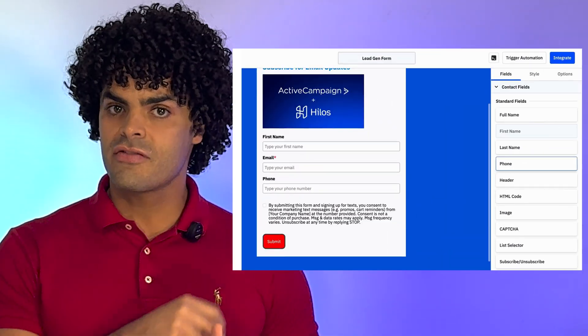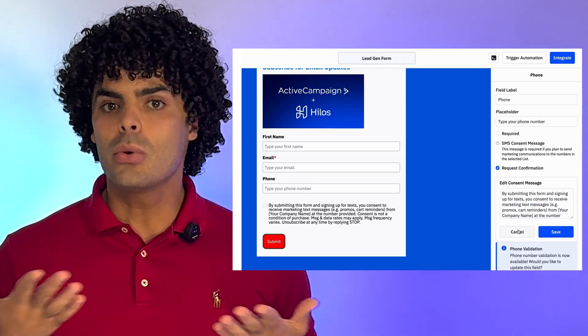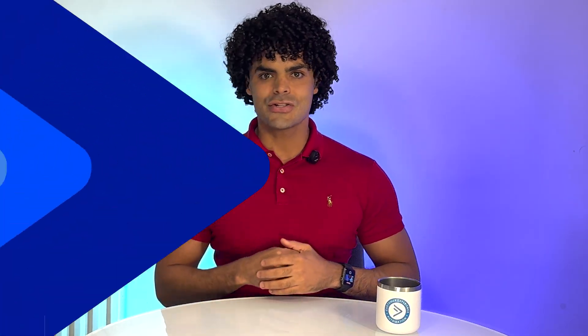You can add contacts manually, via CSV imports, or via form submission. Just remember, your contacts must opt in to receive messages. And for compliance, you will need to add an SMS consent message in your forms. Don't worry, you can personalize this message, but we do recommend checking with a legal expert to ensure compliance in your region.